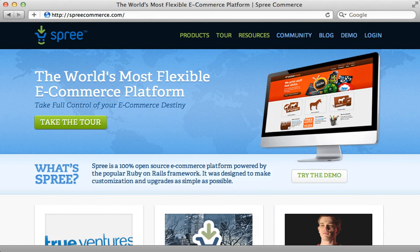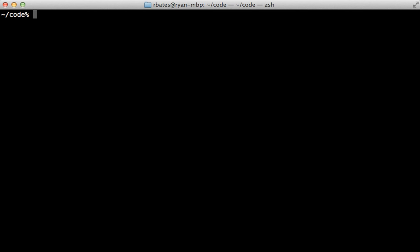Spree is a full-featured e-commerce solution that can be integrated into a Rails app. So if you need to turn your Rails application into a store that sells products, Spree is one of the quickest ways to do this. In this episode I will show you how to set up Spree in a new Rails app so you can get an idea of how it works and see if it fits the needs of your application.